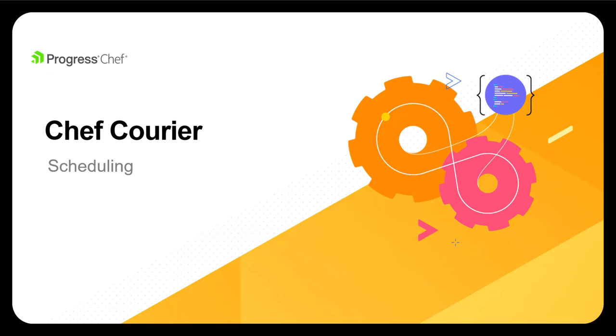Welcome to this introduction on ChefCourier. In this demonstration, we'll look at a scenario where leveraging the scheduling capabilities of Courier can provide the right level of control when actions are received by the nodes under management.